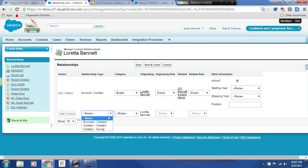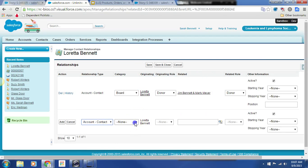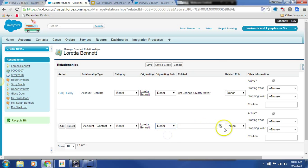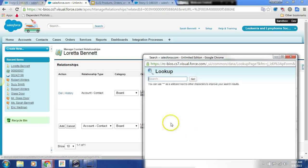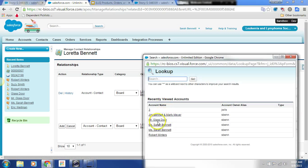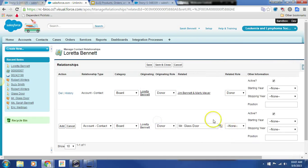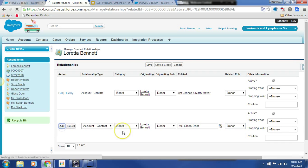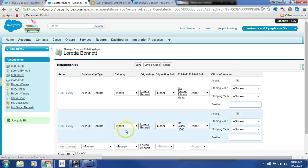Let's go ahead and create a new one, account to contact, Borg. We'll say donor, and we'll associate him with Mr. Glassdoor donor. There we go. It is added.